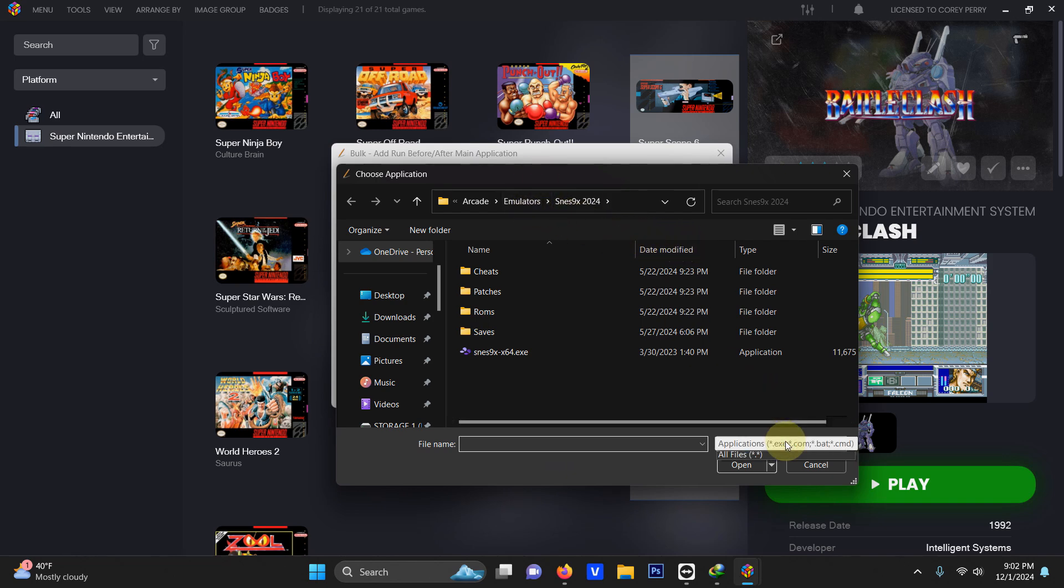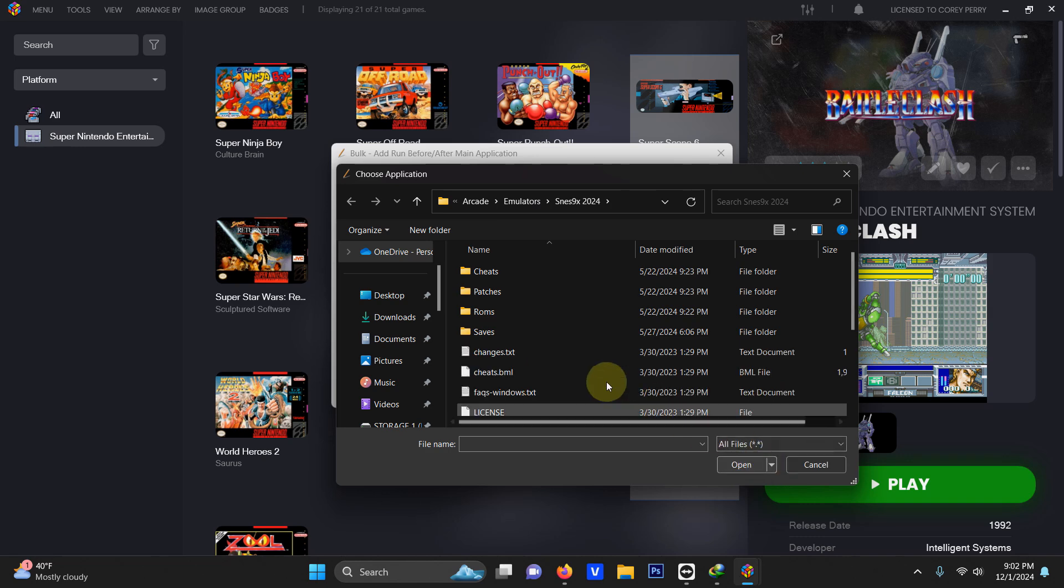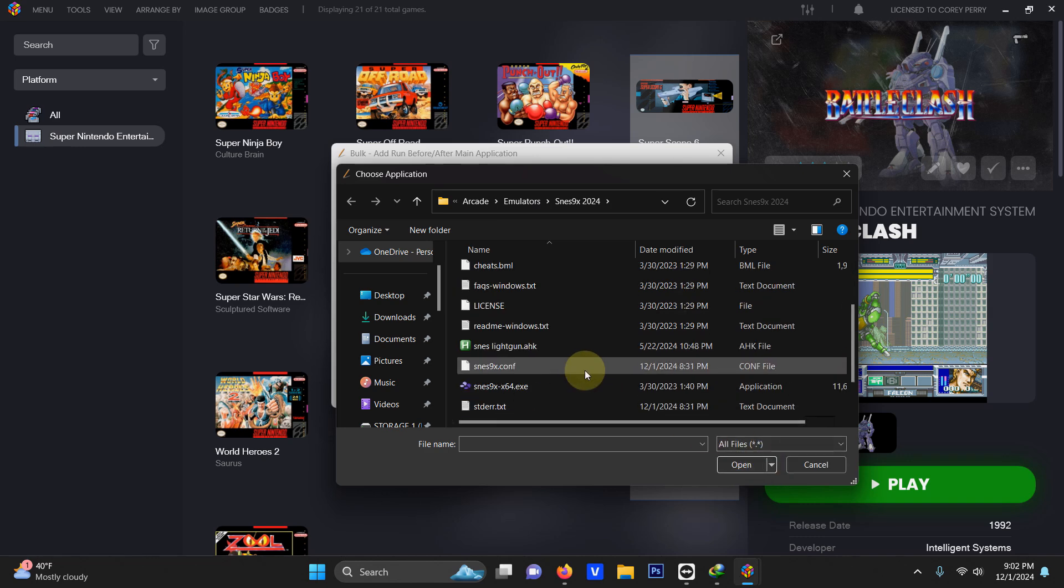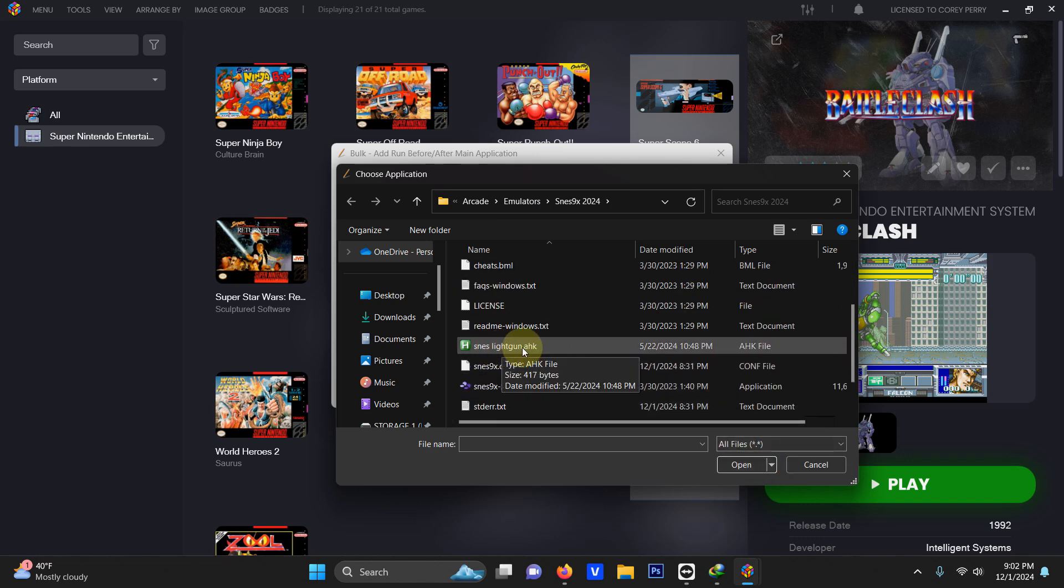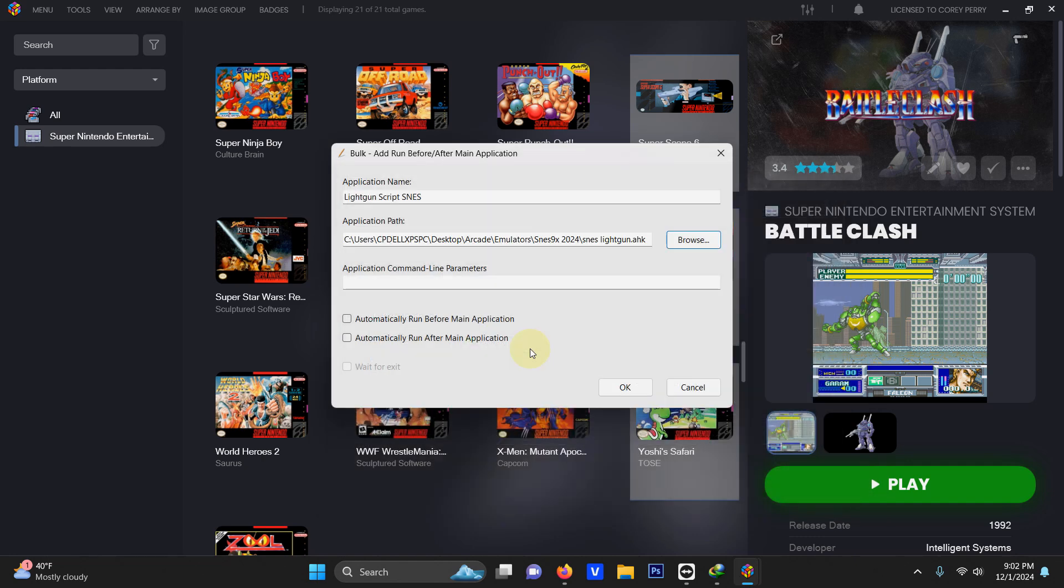drop this down arrow here, click all files, and you're going to grab this SNES light gun green file here that says AHK. Then check the automatically run before main application here and then click OK.